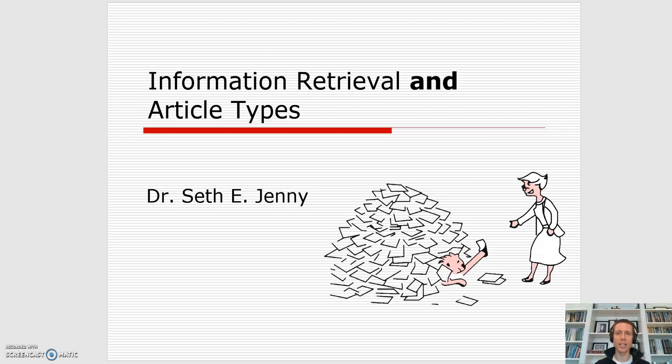Hello, my name is Dr. Seth Jenney and I'll be today talking about some of the differences between primary and secondary research articles.